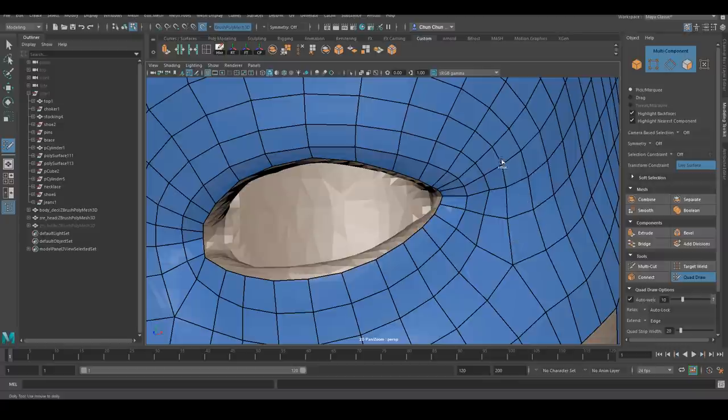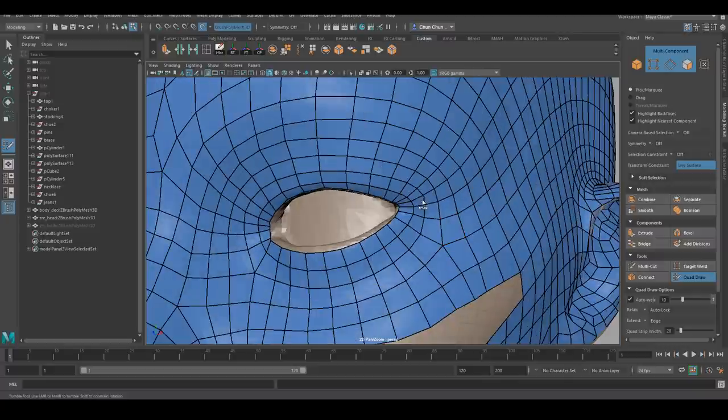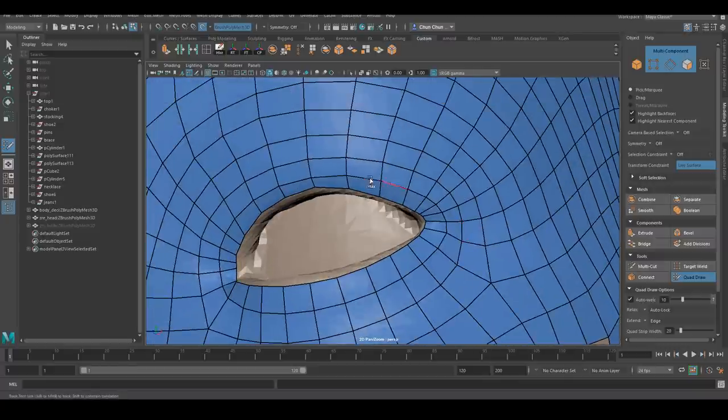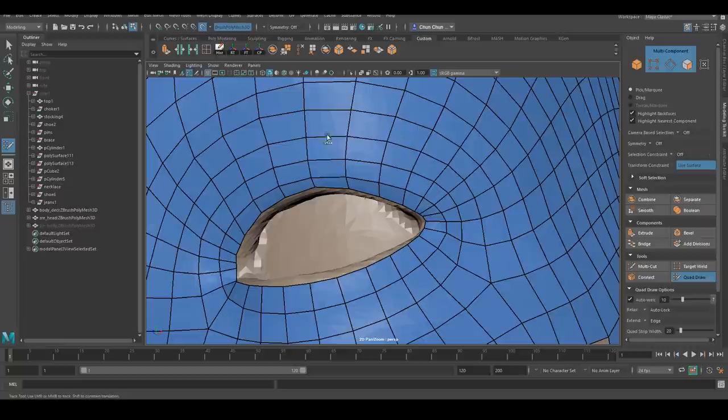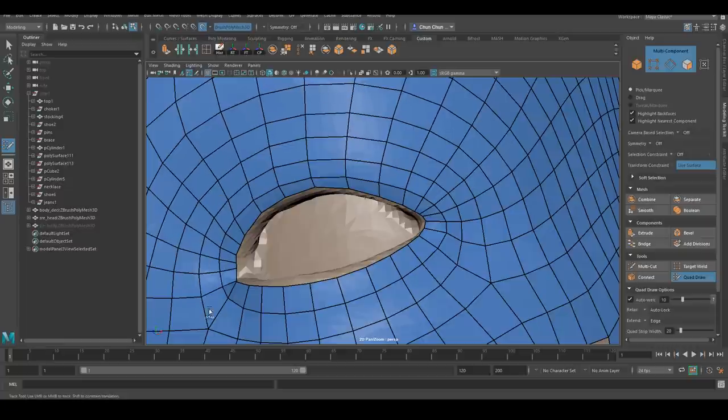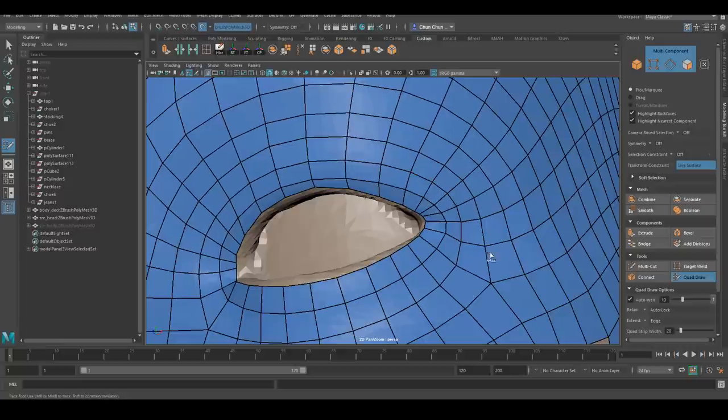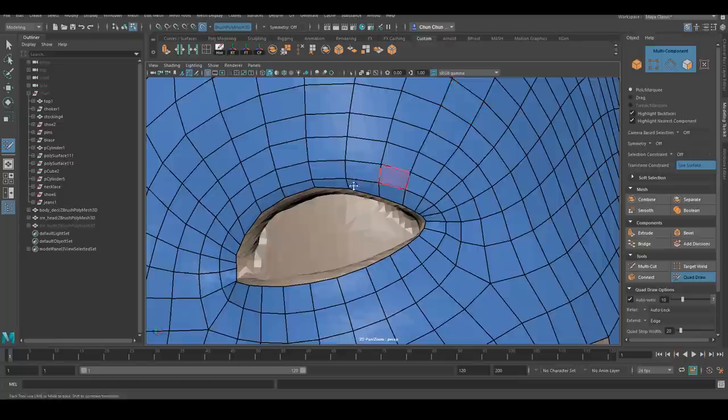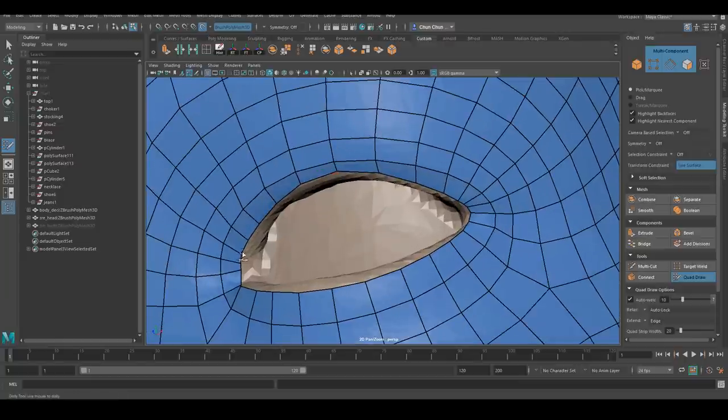I started with a half decent topology, so those are the only thing I needed to fix. But if you actually was using a dynamesh to sculpt, you will have to re-topologize the entire face.